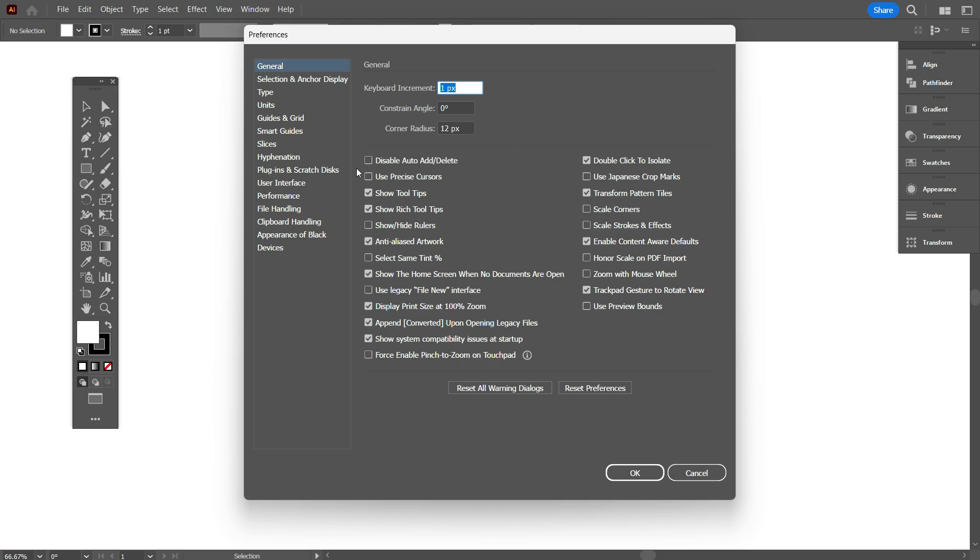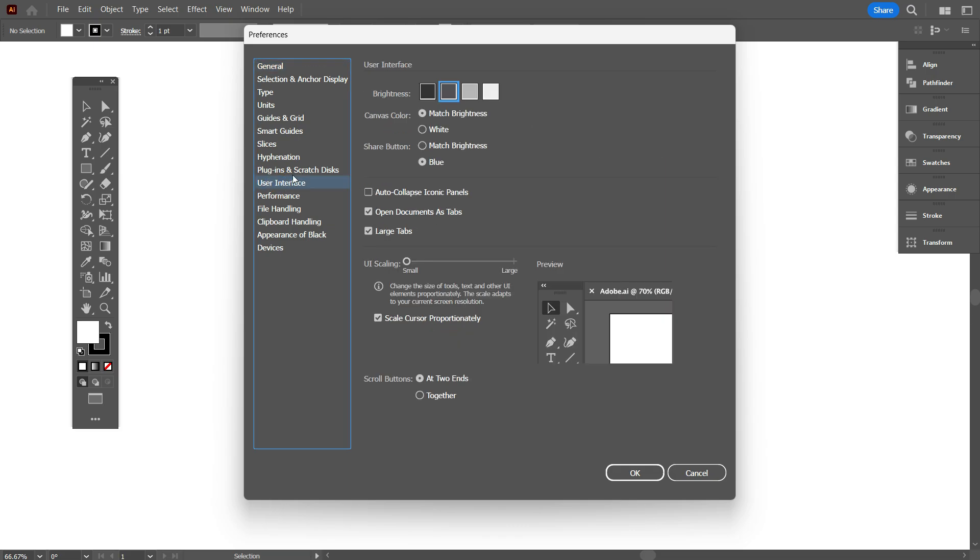By the way, now select User Interface. As you can see, there is an option for UI Scaling. Now make it larger like that.